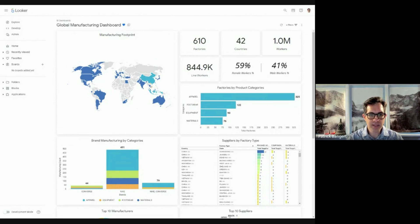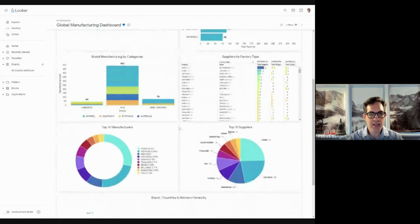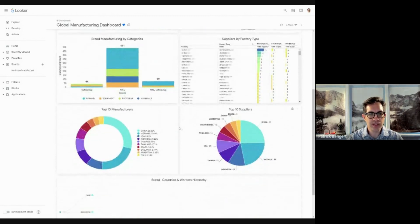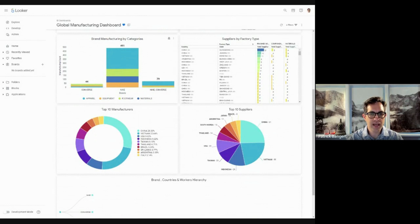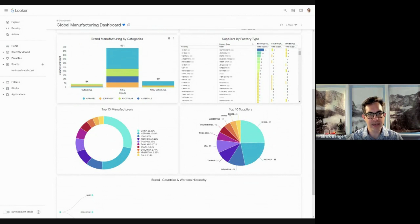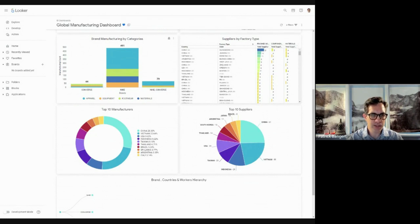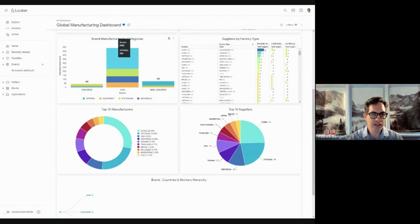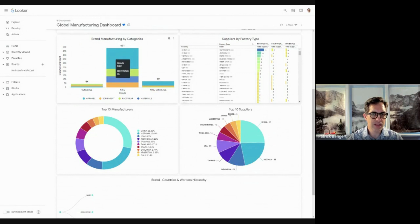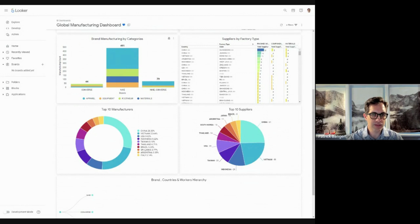Footwear, equipment and materials follow with smaller number of categories. Inside those categories, we can then see the manufacturing count by brand. There are two brands, Converse and Nike, and the combination of Converse and Nike is a third brand category. The Nike brand has the most categories with 491 in total, of which 260 are apparel, 92 footwear, 76 materials, 63 equipment, and similarly for Converse and the combination.